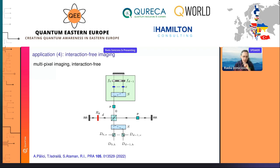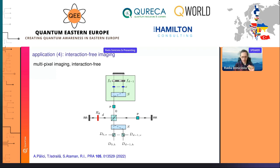Another application we've been working on in our group is using the sorter for interaction-free imaging. You want to image a multi-pixel object — shown here in gray — using the standard interaction-free imaging scheme extended to multiple pixels. You encode the zeros and ones of your image into an internal degree of freedom. The scheme uses a multi-pass Michelson-like interferometer, and the sorter is used inside and outside to read the information about the object.